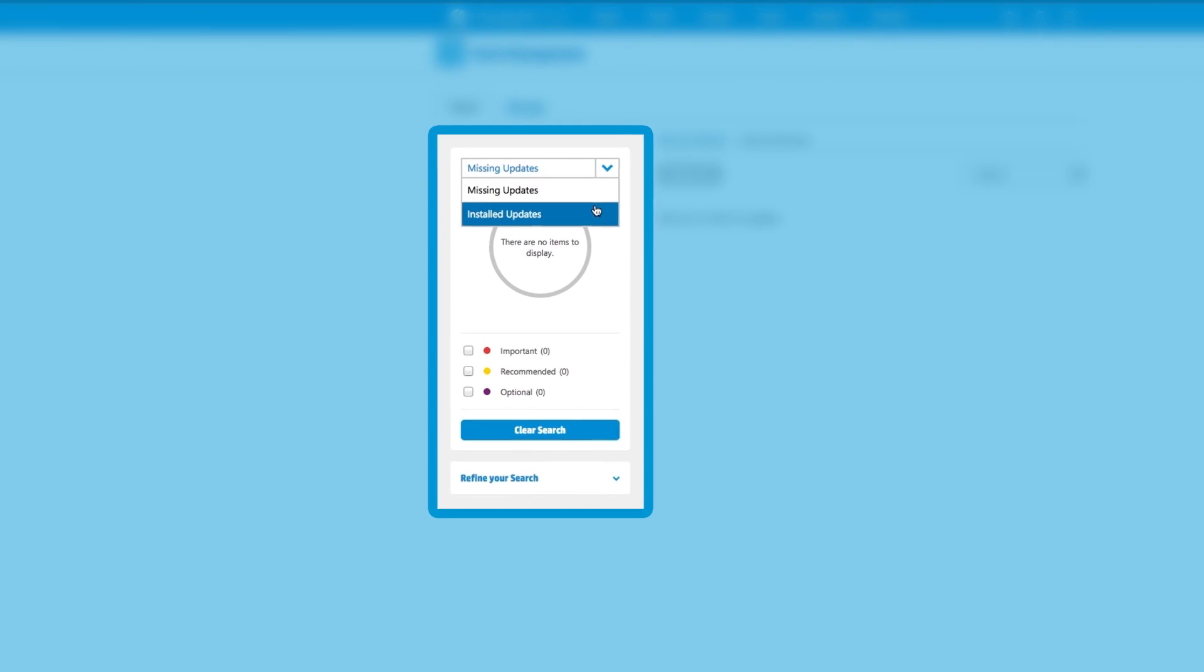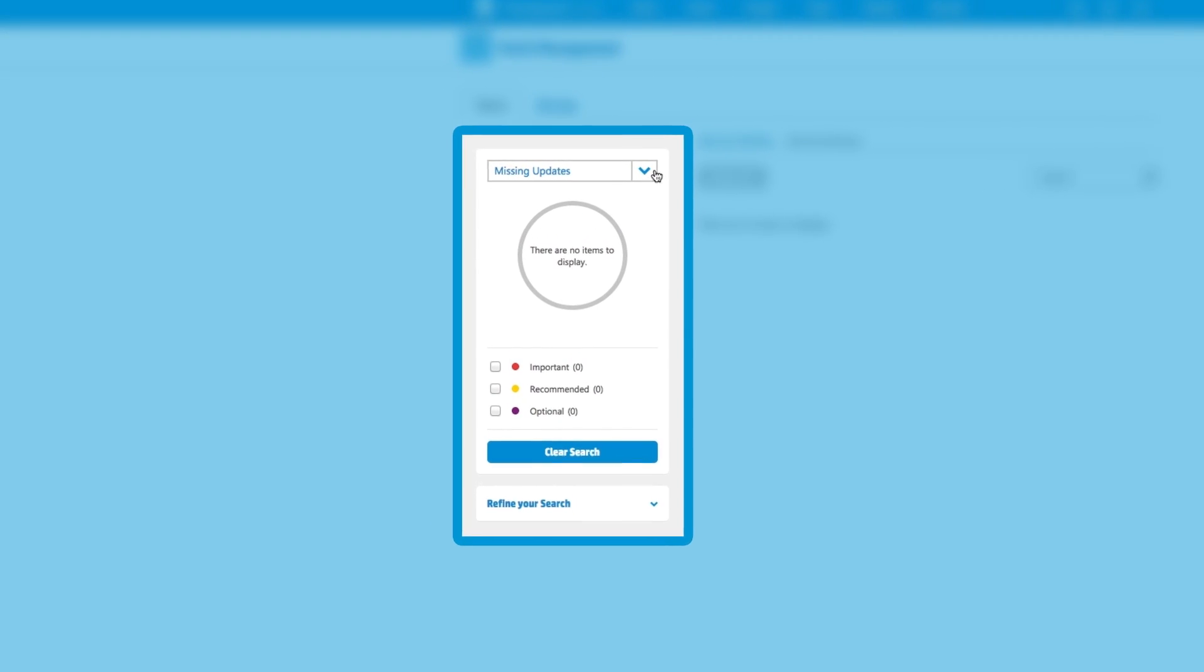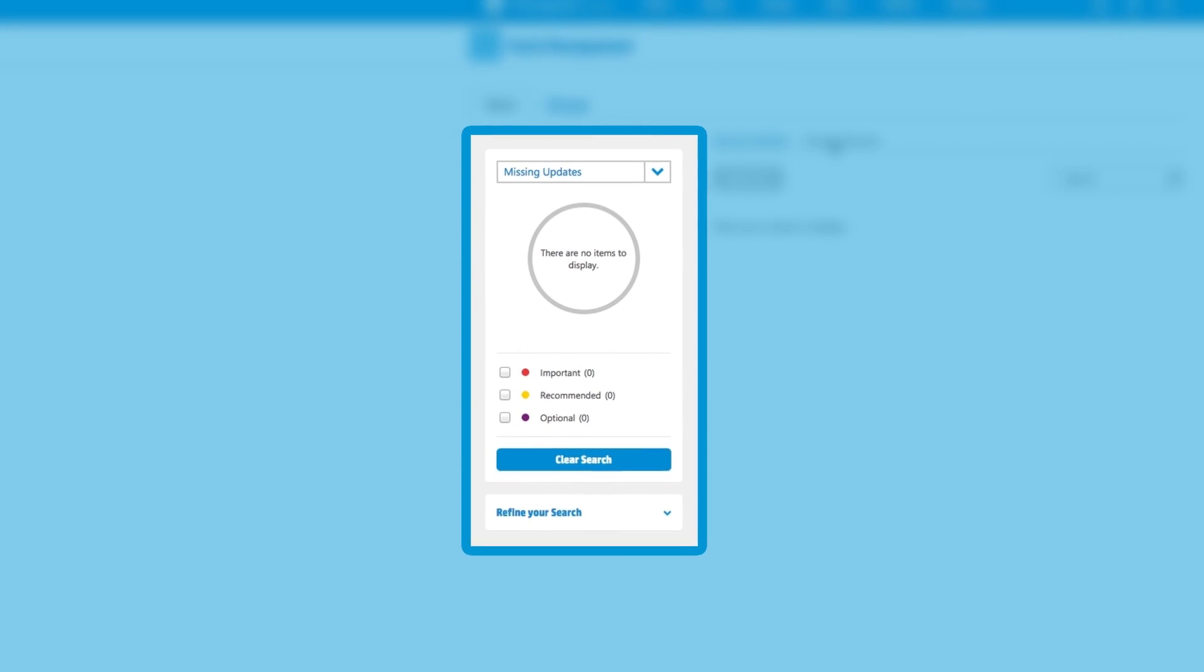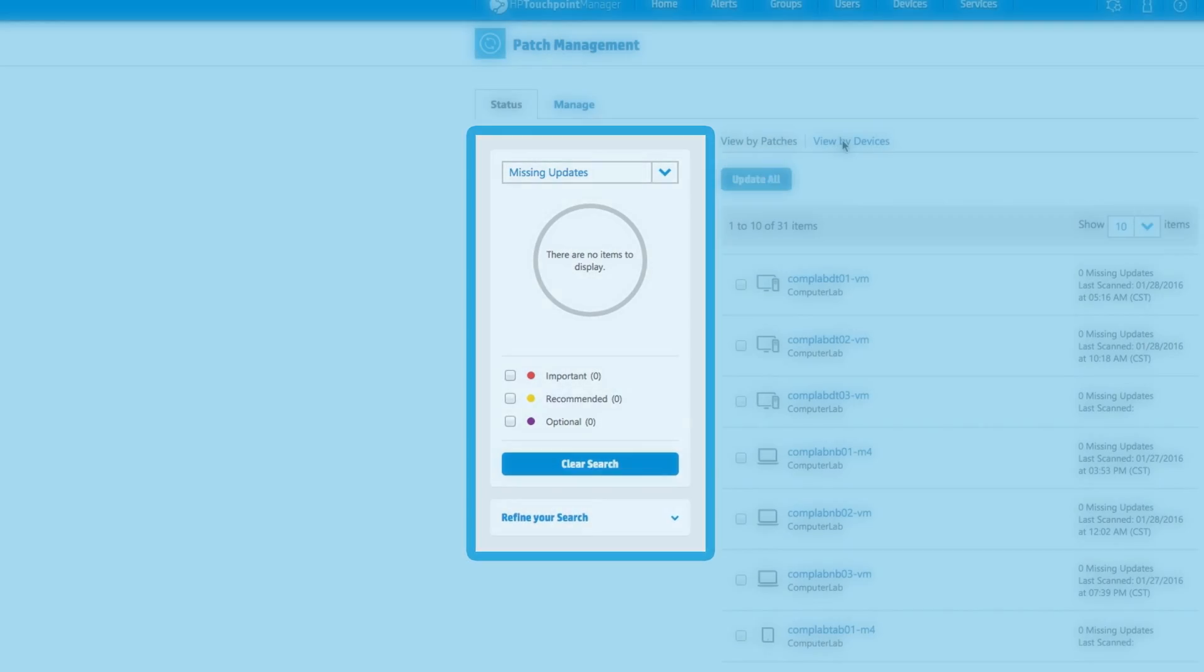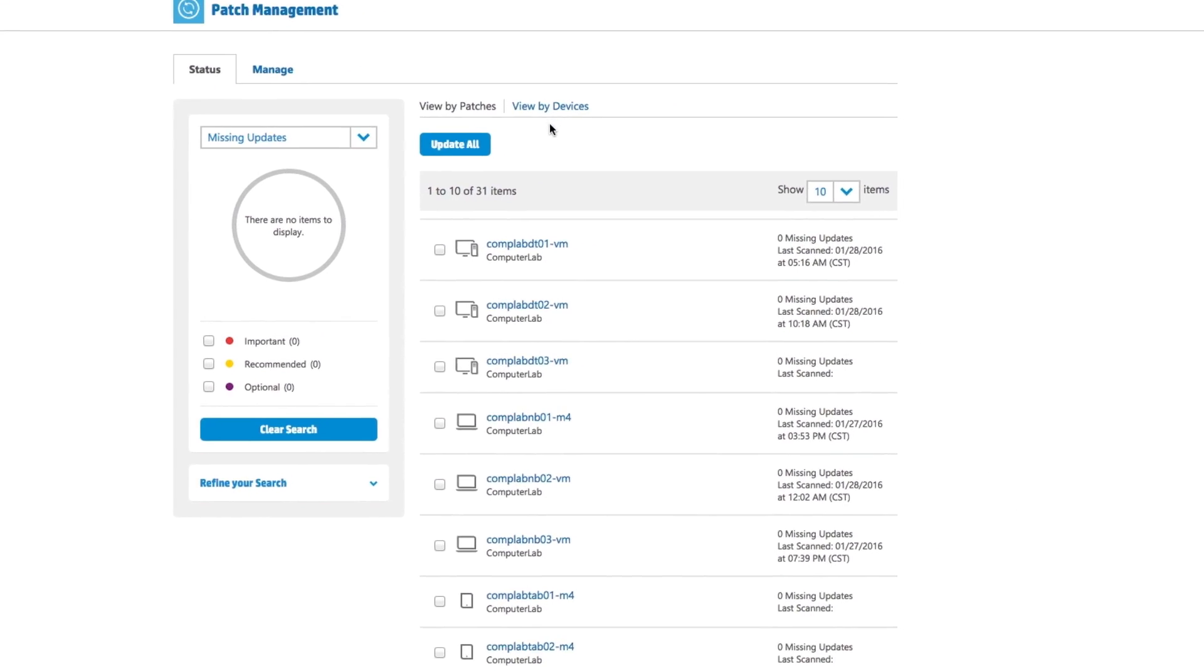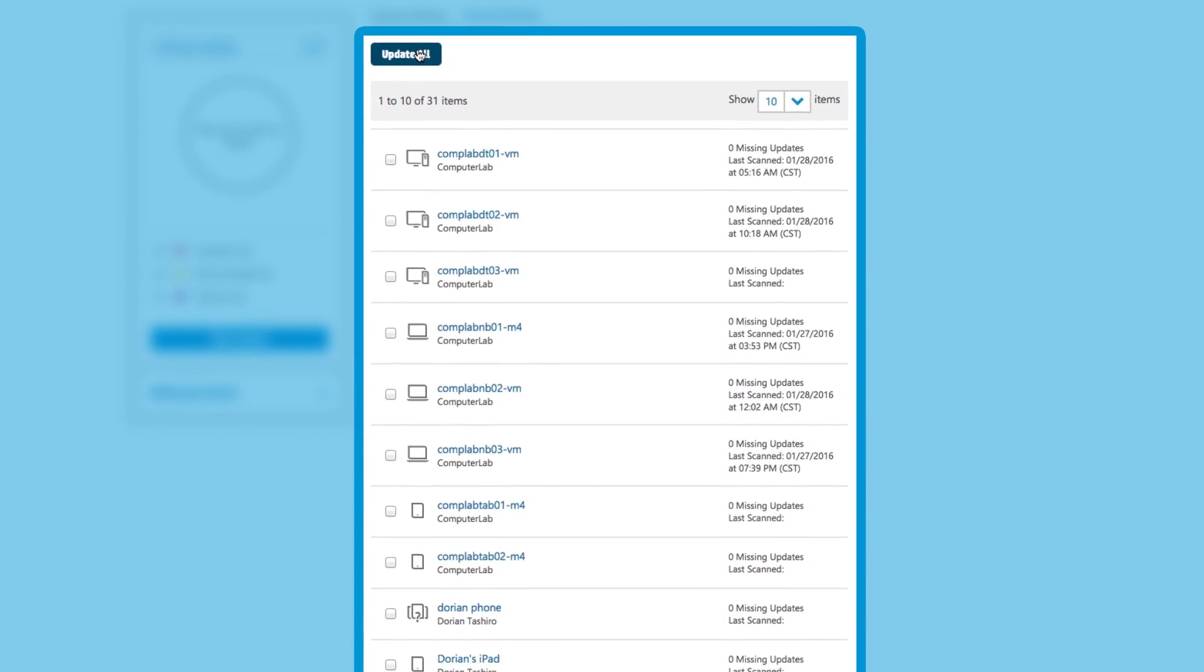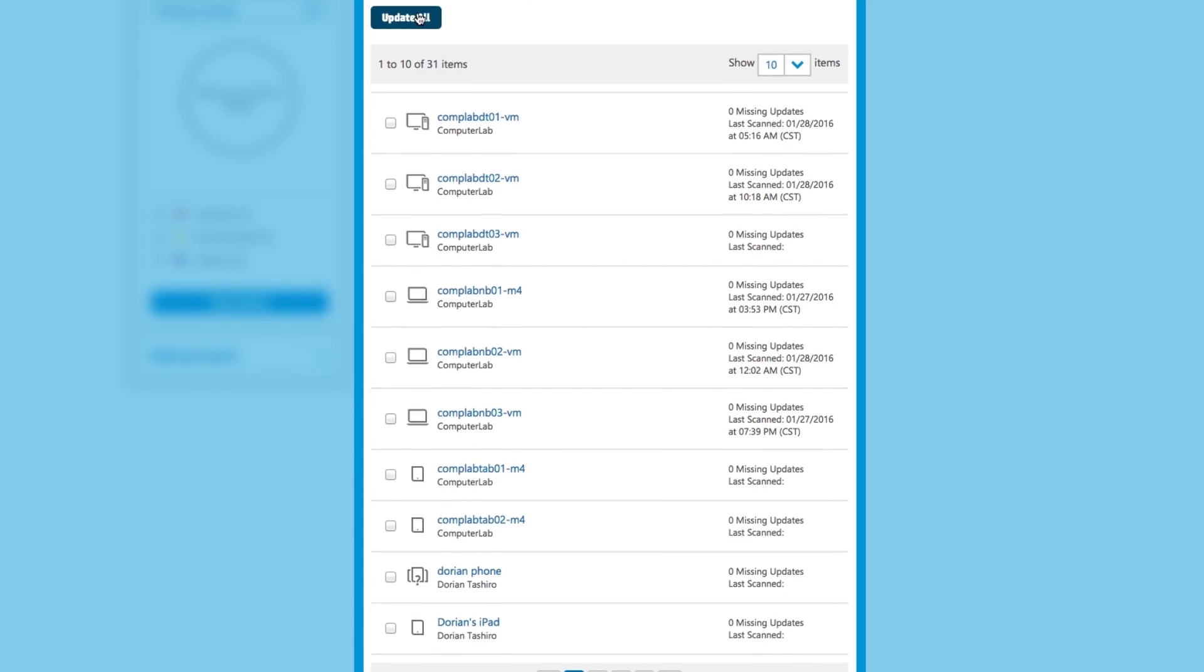There are a number of different levels of patches that the IT administrator can take action on. When the IT administrator selects a patch, all the devices that need this patch are listed.